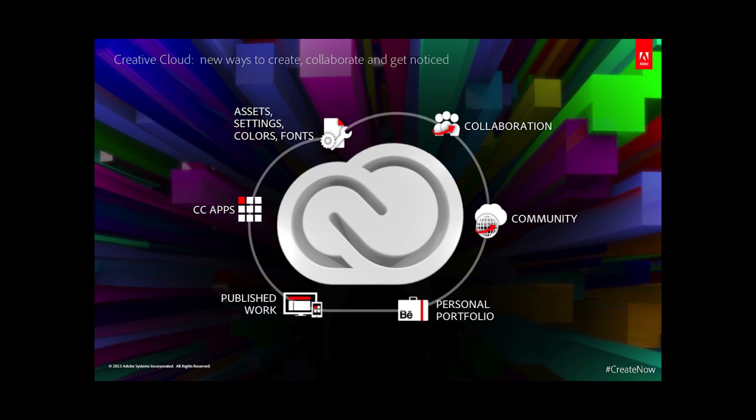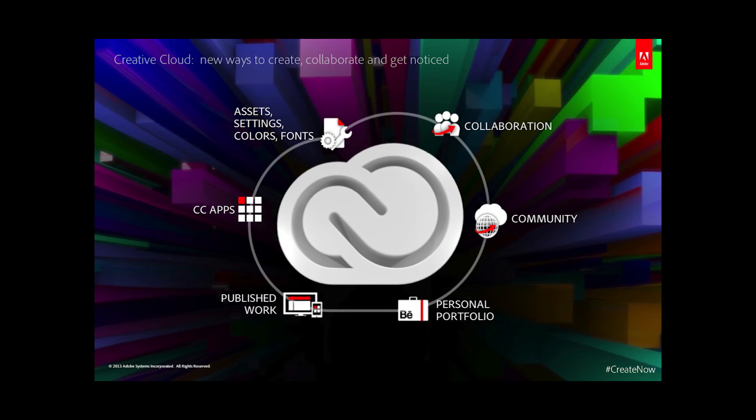That was a short peek into the Creative Cloud, which really has you and your creative work at its very center. It gives you access to creative applications, assets, settings, fonts and colors, team collaboration, community, an online portfolio, and also your published work.